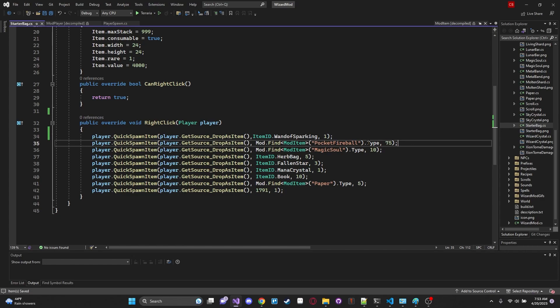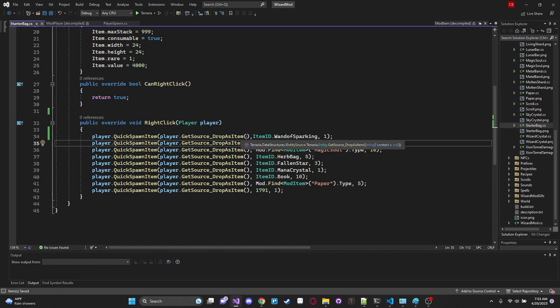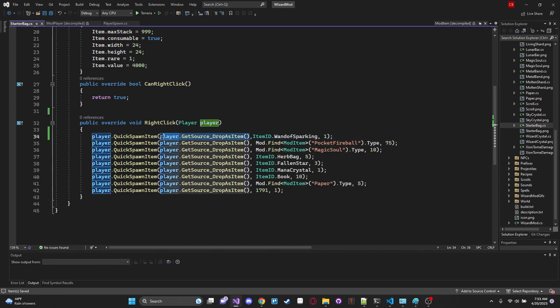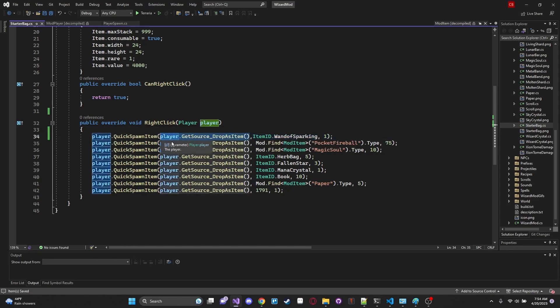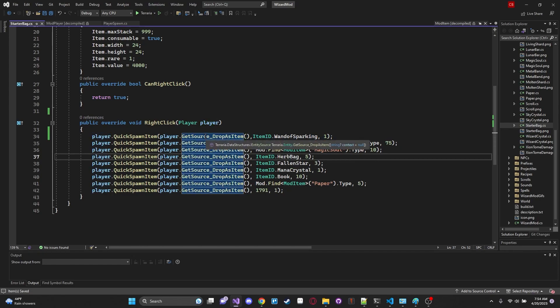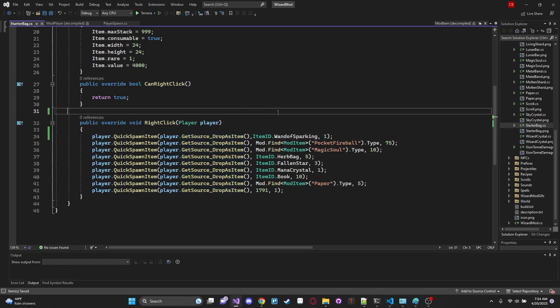So this will spawn a wand of sparking when we right click it and only give ourselves one of them of course. This will spawn 75 of our fireballs, 10 of our magic souls, 5 herbs, 3 fallen stars, 1 manic crystal and you get the idea. Now the only thing that's really notable here that you should probably take into consideration is this GetSourceDropAsItem.